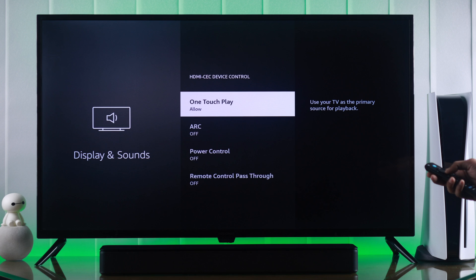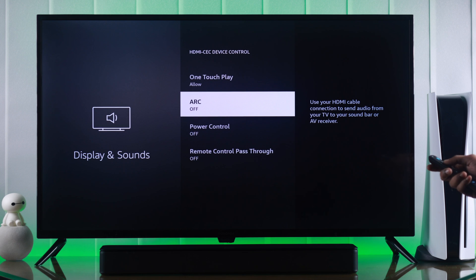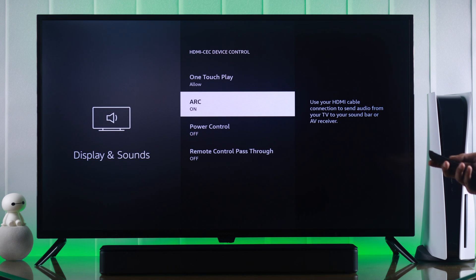Then we have ARC. If it's turned on, your TV will be able to send sound signals to your soundbars or home theater.